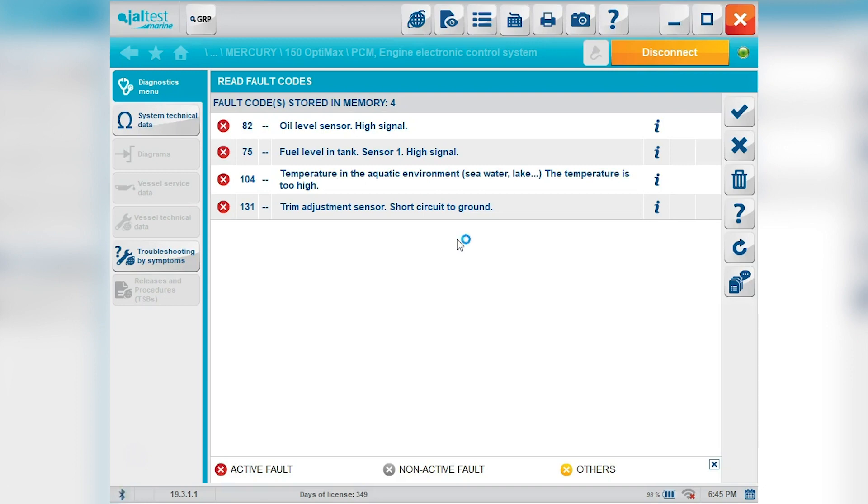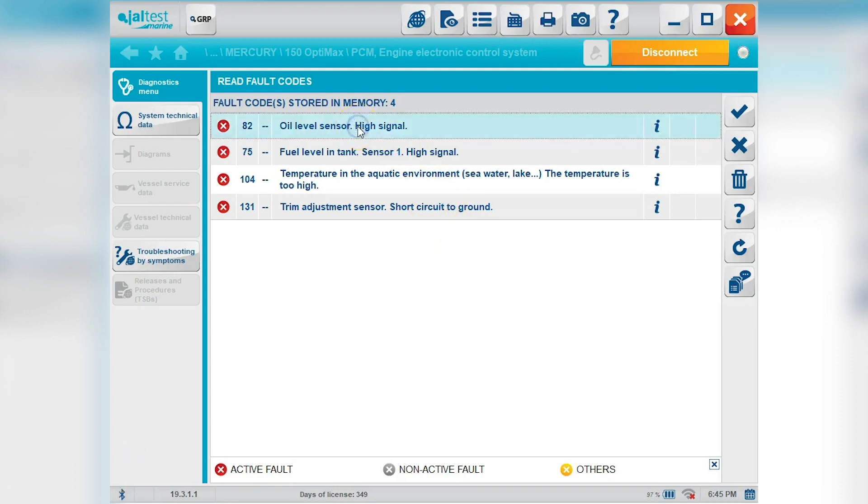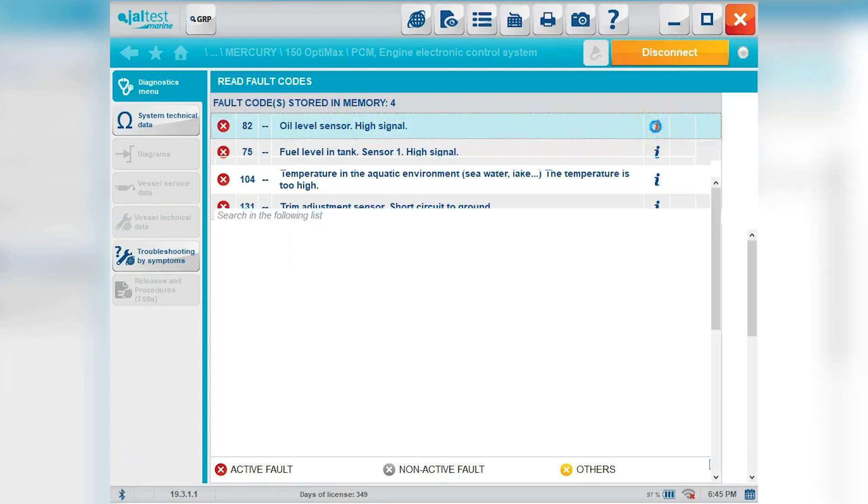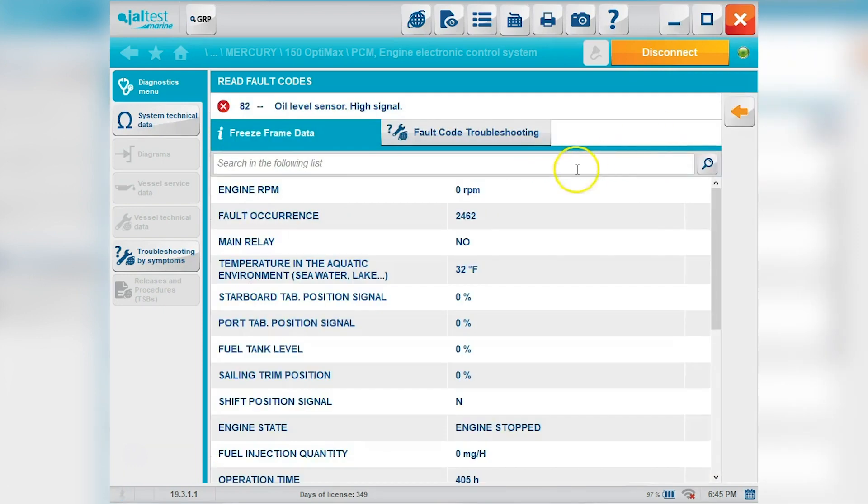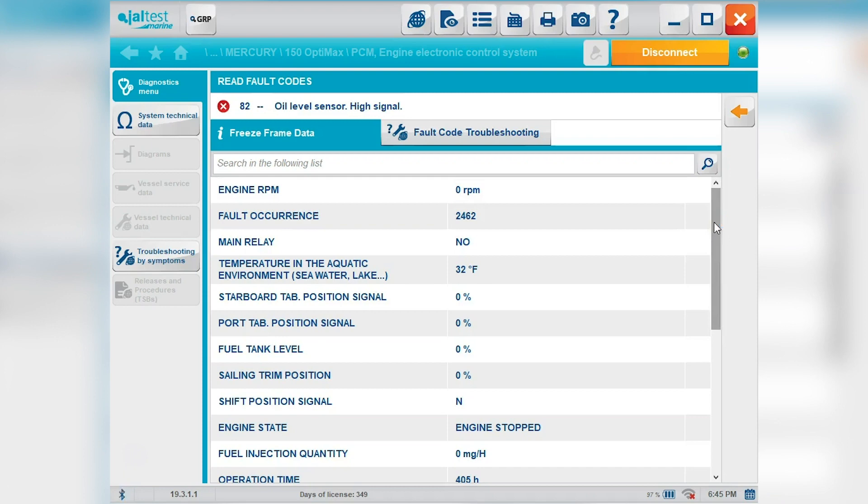Oil level sensor, fuel level tank, temperature in the water, trim adjustment sensor. We'll go ahead and we'll click on the oil level sensor and let you guys see that freeze frame. You want to select that eye. That is the freeze frame details. We'll just scroll through that so you can see what it looks like if we were in a normal code or actual code on this engine.